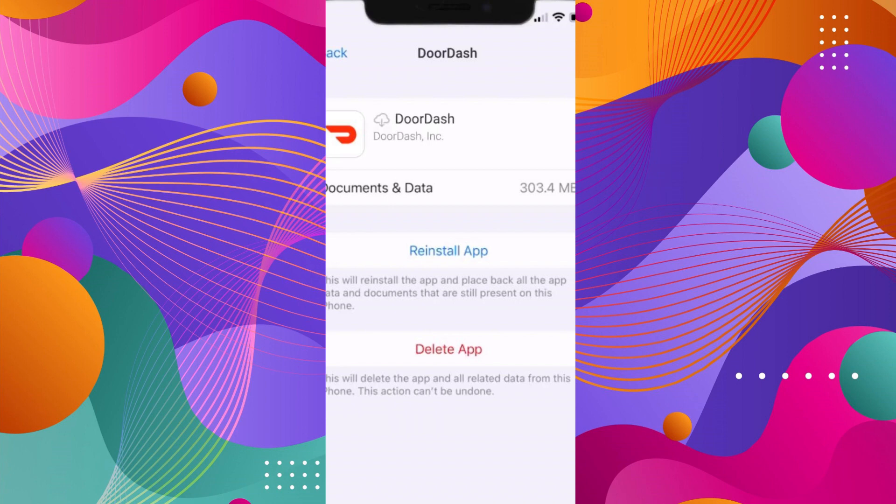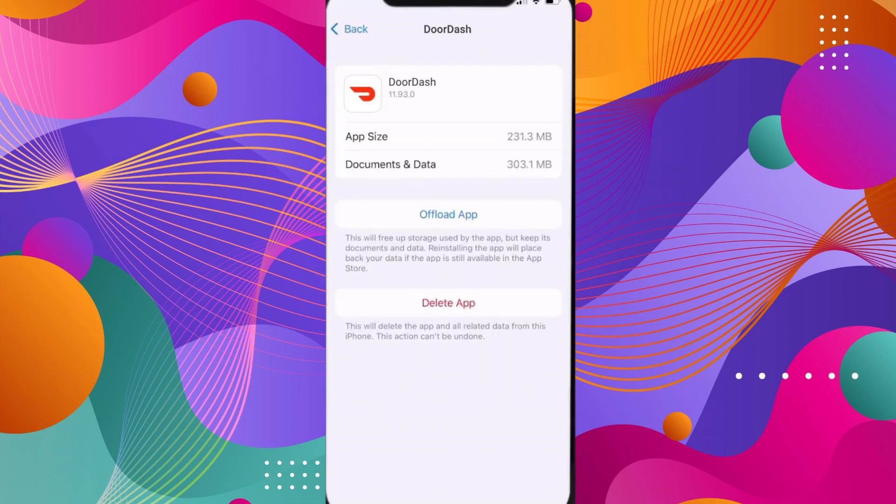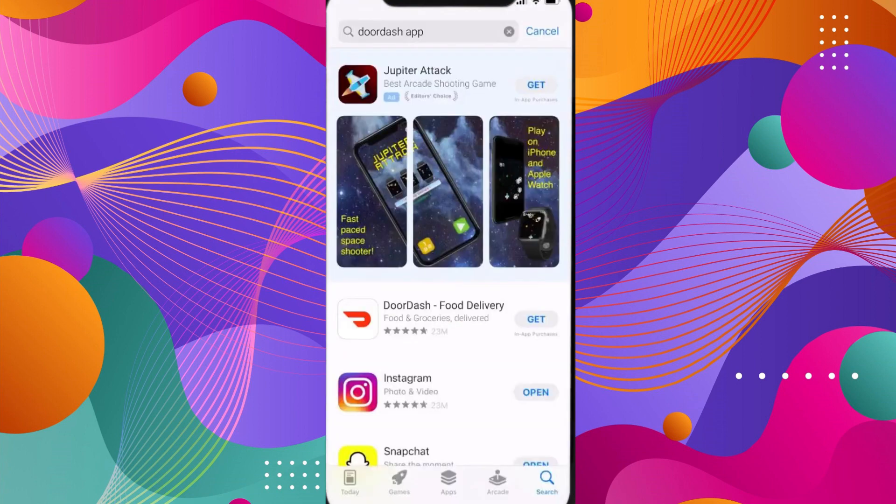If it still doesn't work, then you have to completely reinstall the app. To do that, click on the delete app option to delete the app, then go to the App Store and download the app again. That will fix your issue.